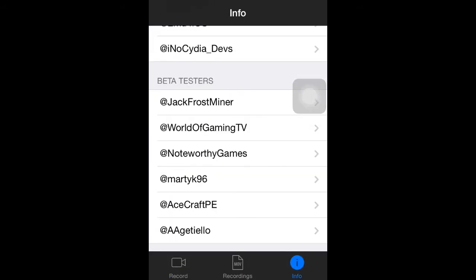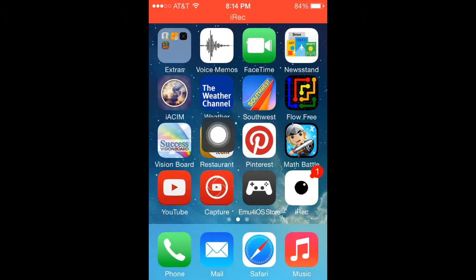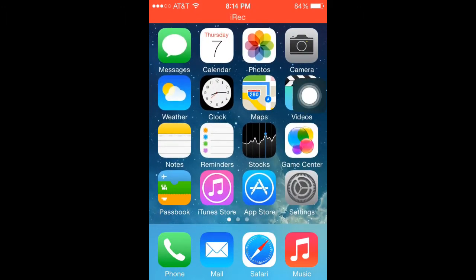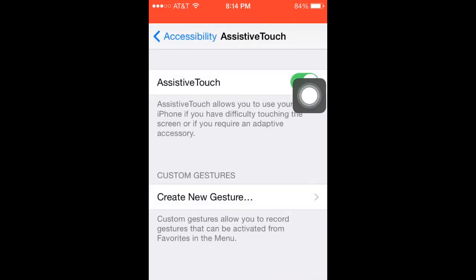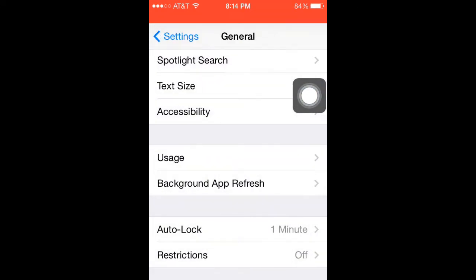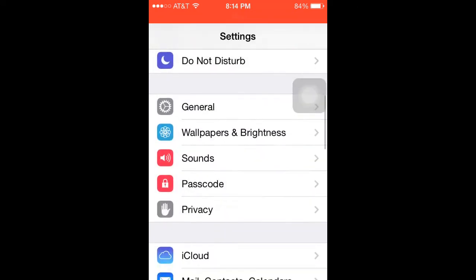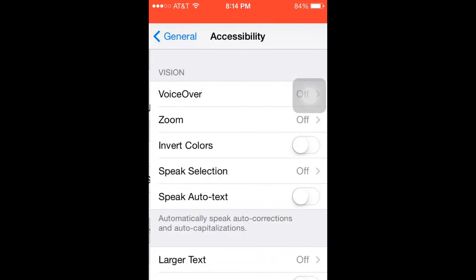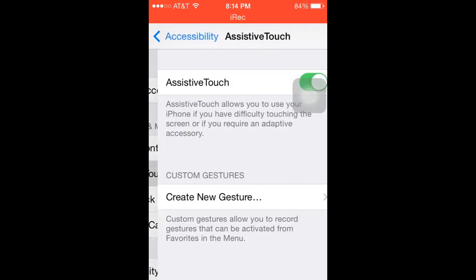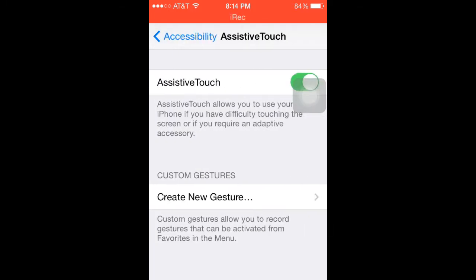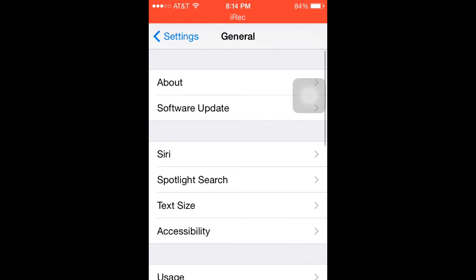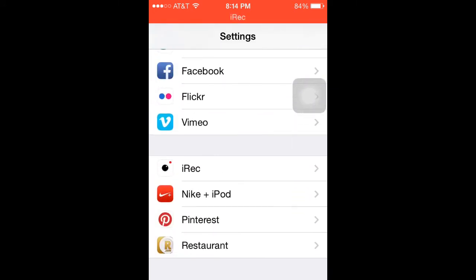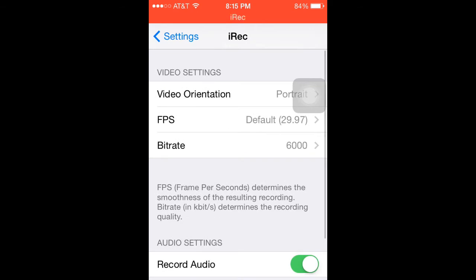If you want to record games, go into Settings — like Minecraft Pocket Edition and stuff like that. From Settings, go into General, go into Accessibility, scroll all the way down and turn on Assistive Touch. That's the only way recording games will work.